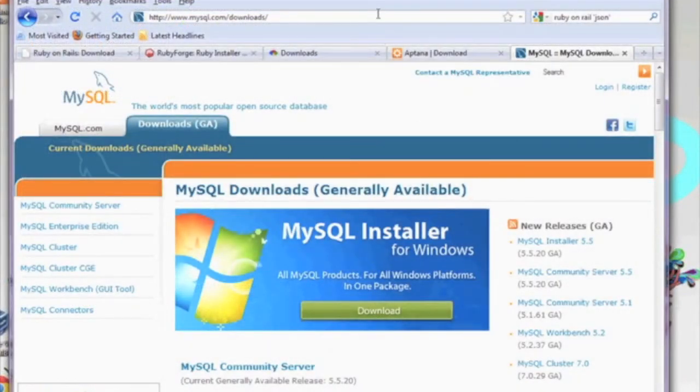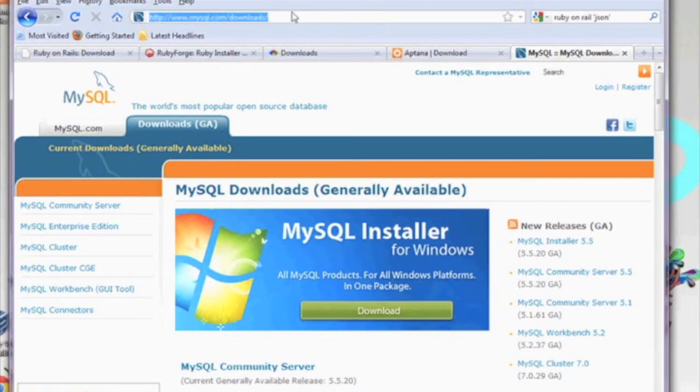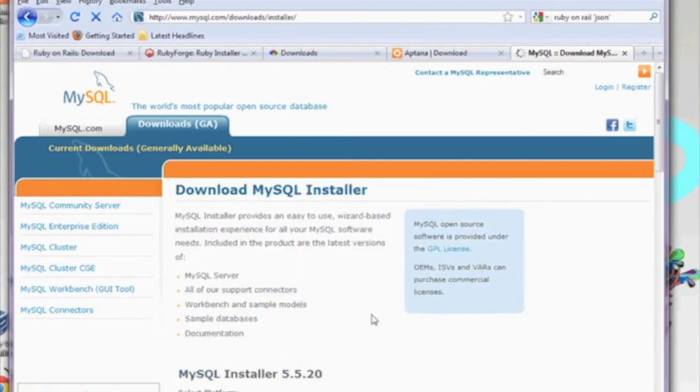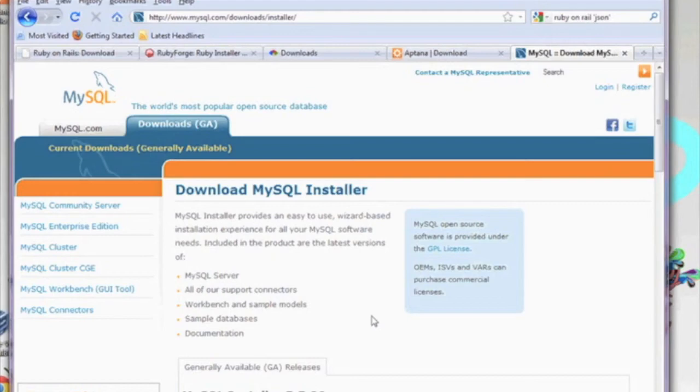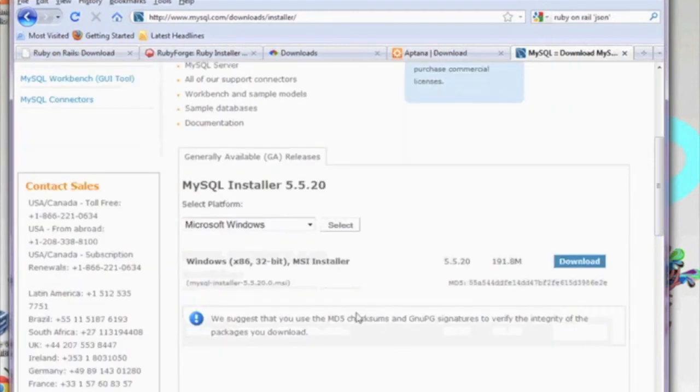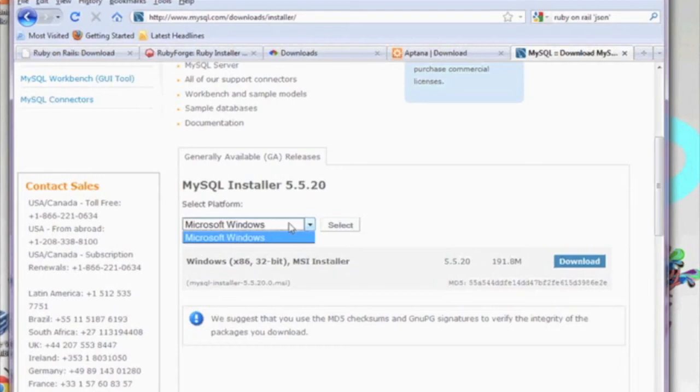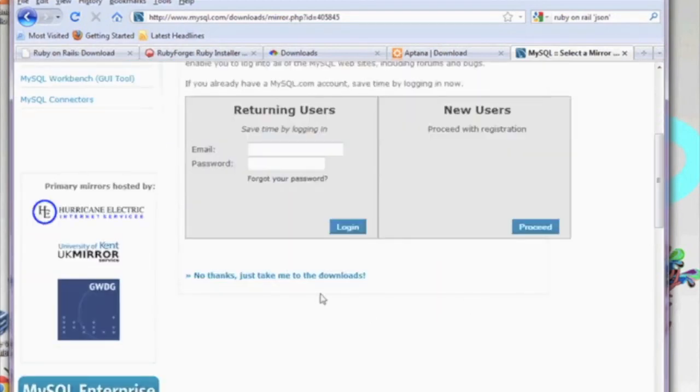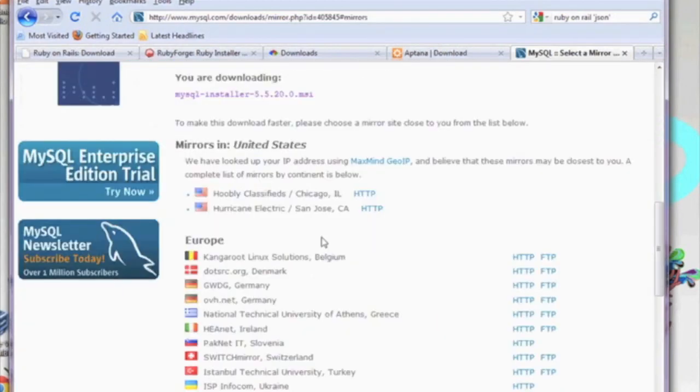This part of the installation is optional. Ruby on Rails actually comes with a small SQL server built-in, but if you wish to have a full MySQL server installed, go ahead and go to MySQL.com, download that MySQL community version, find that Windows installer as seen here. I'm downloading MySQL installer 5.5.20. I'm going to click download. I'm going to scroll down. I'm going to skip the login process. And I'm going to just go ahead and select my mirror.